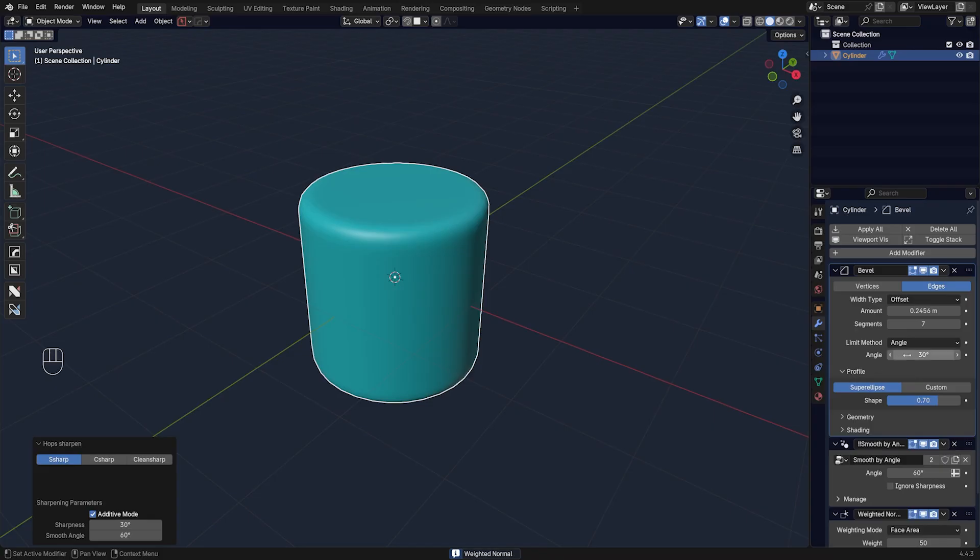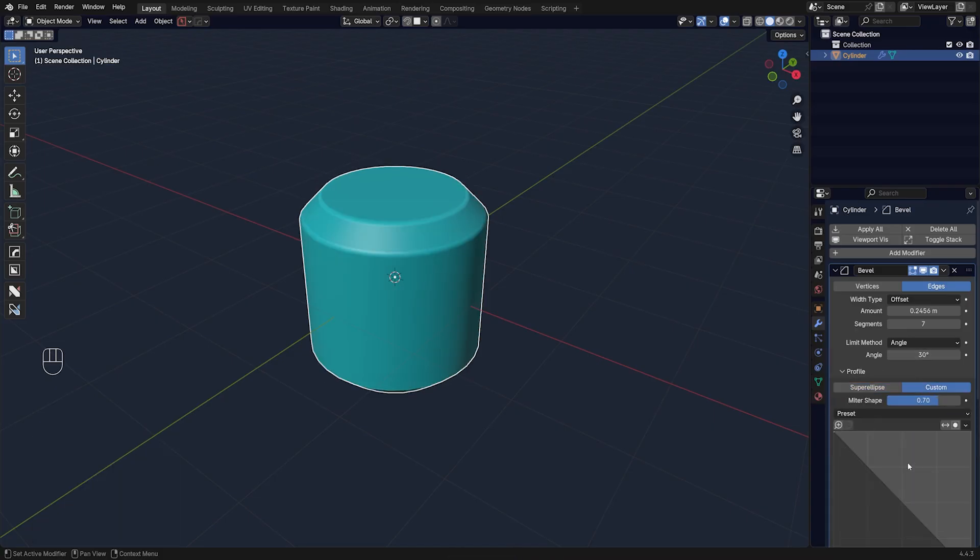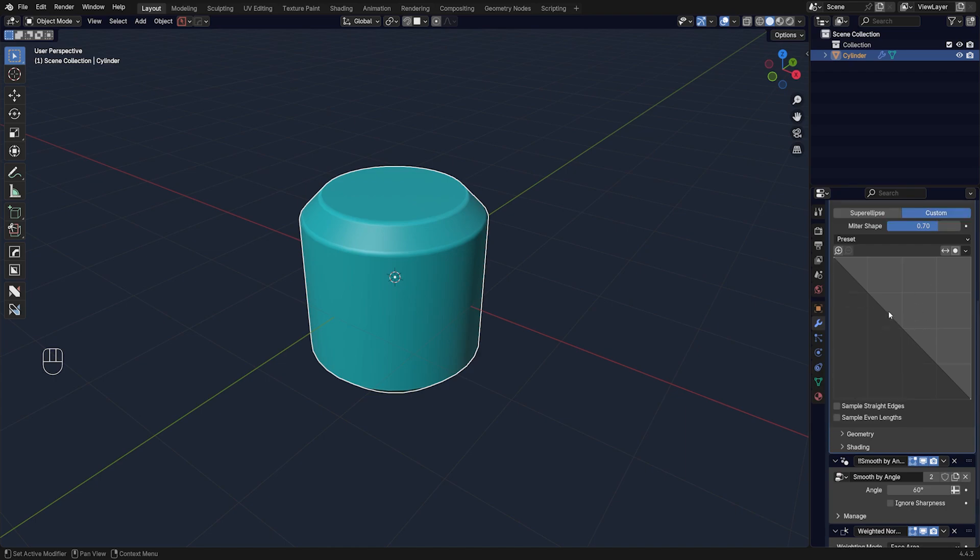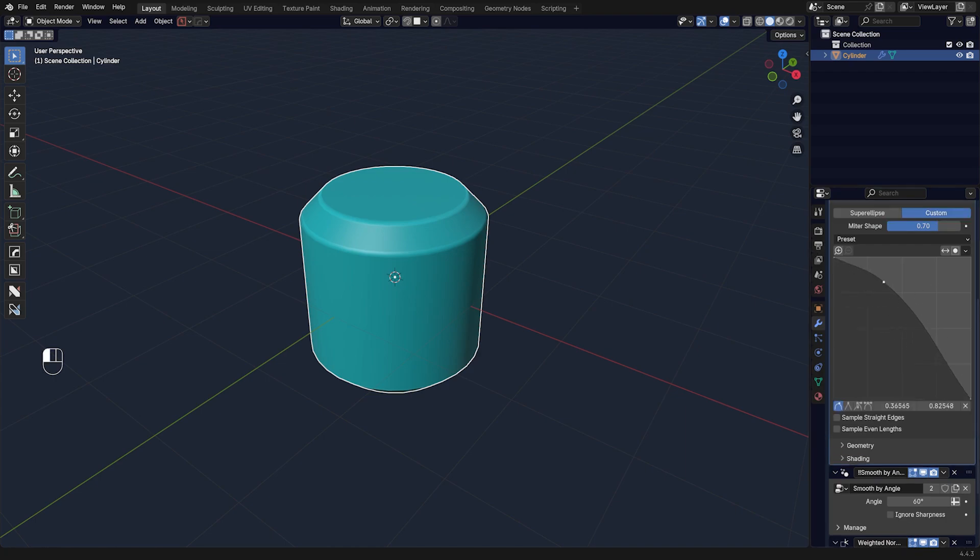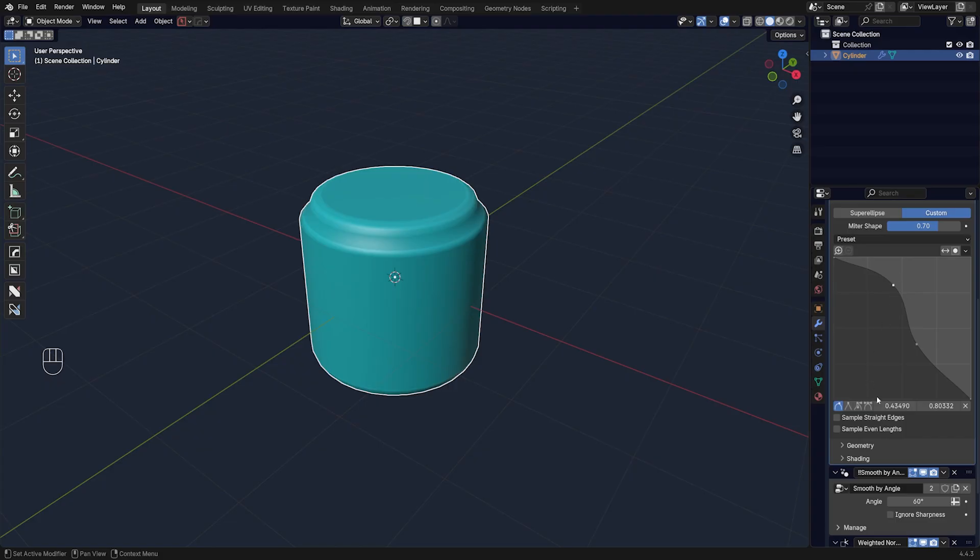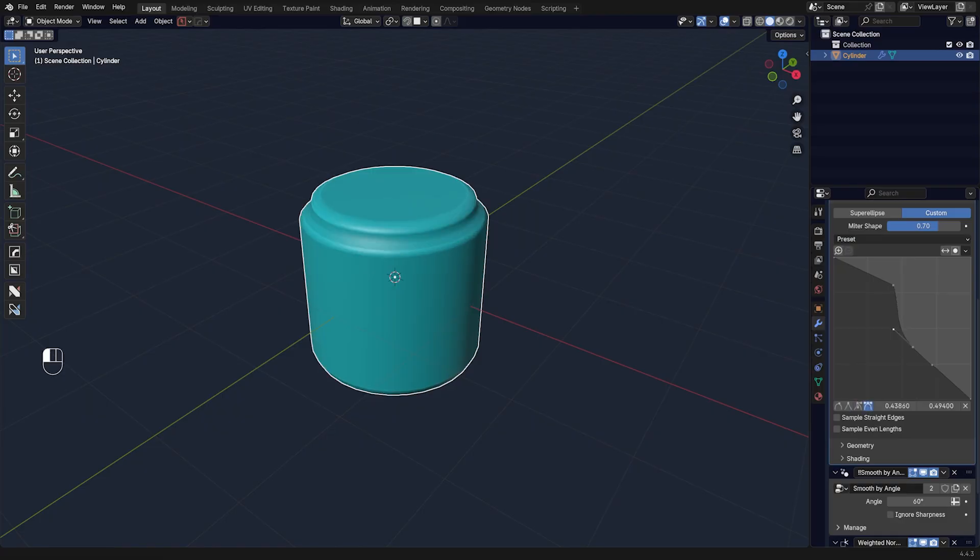You will see that if we switch from Super Ellipse to Custom, we can change the Bevel Profile. At the moment it's flat, but you can adjust it by moving these points. You can also change the shape of these points, for instance I can make them sharp or change them into curves and play with them a little bit.